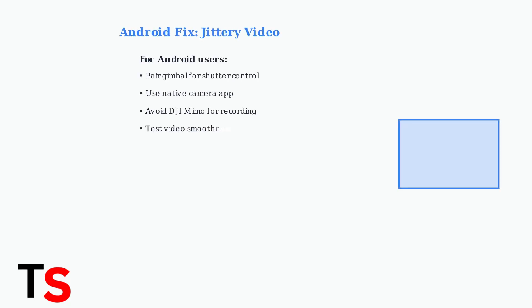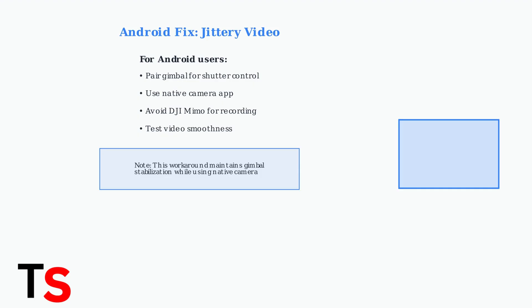Android users experiencing jittery video should try an alternative approach. Pair your phone with the gimbal to enable the shutter button, then use your phone's native camera app instead of DJI Mimo for recording. This often provides smoother video performance.